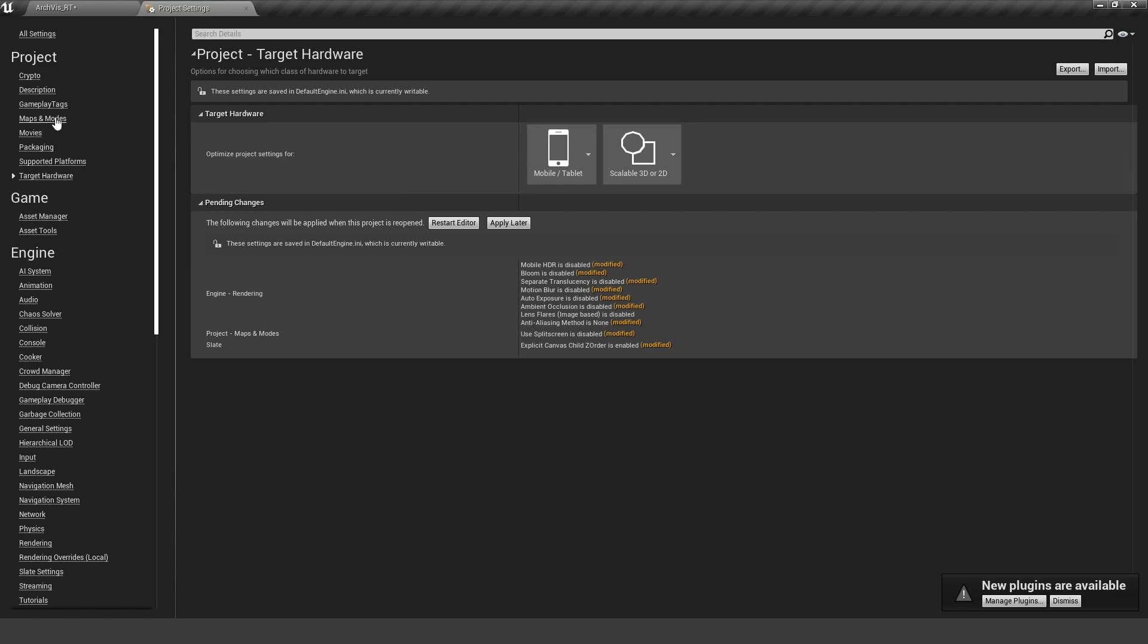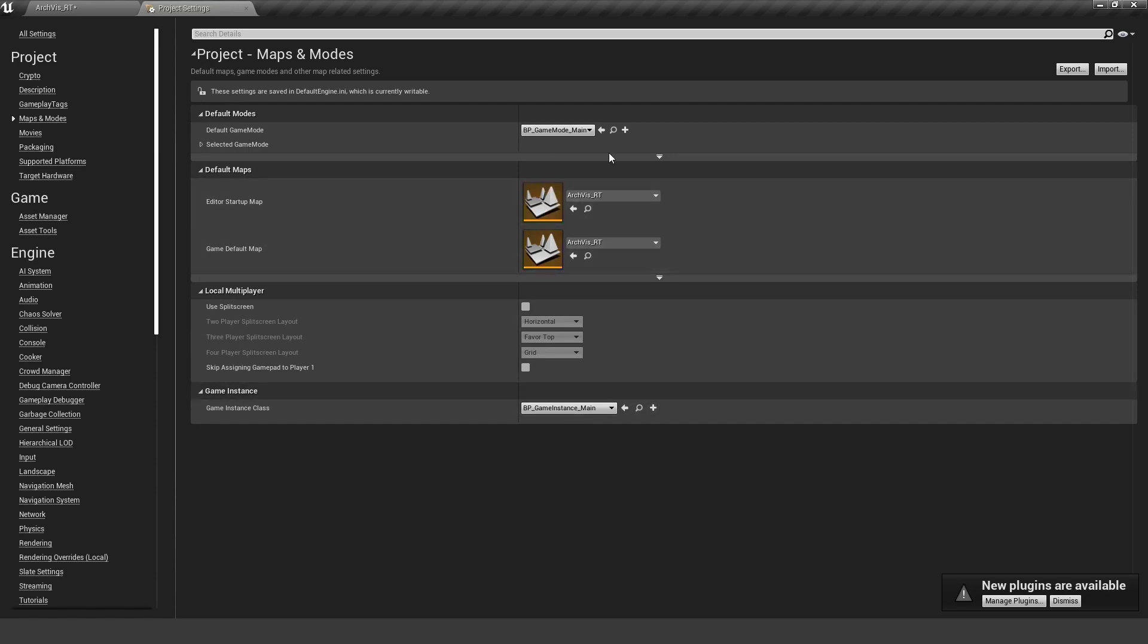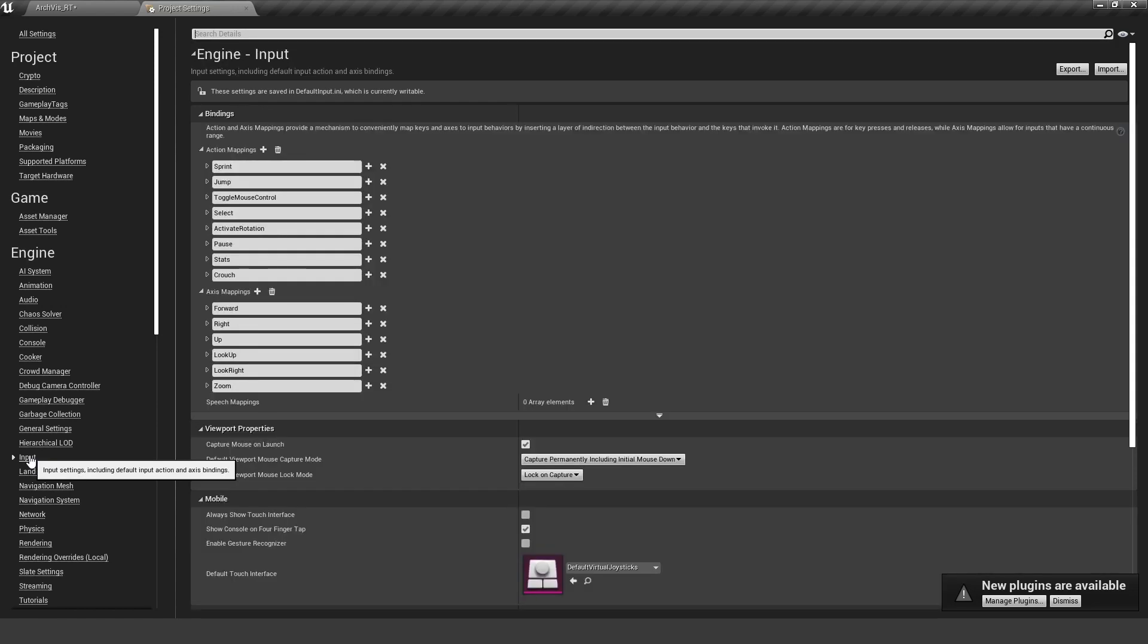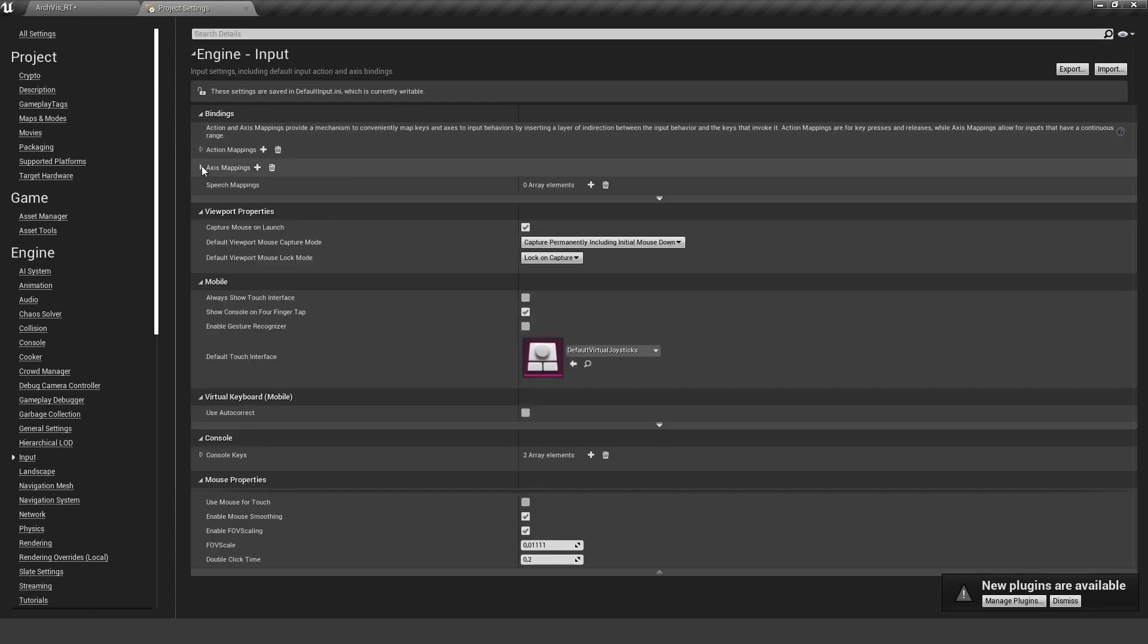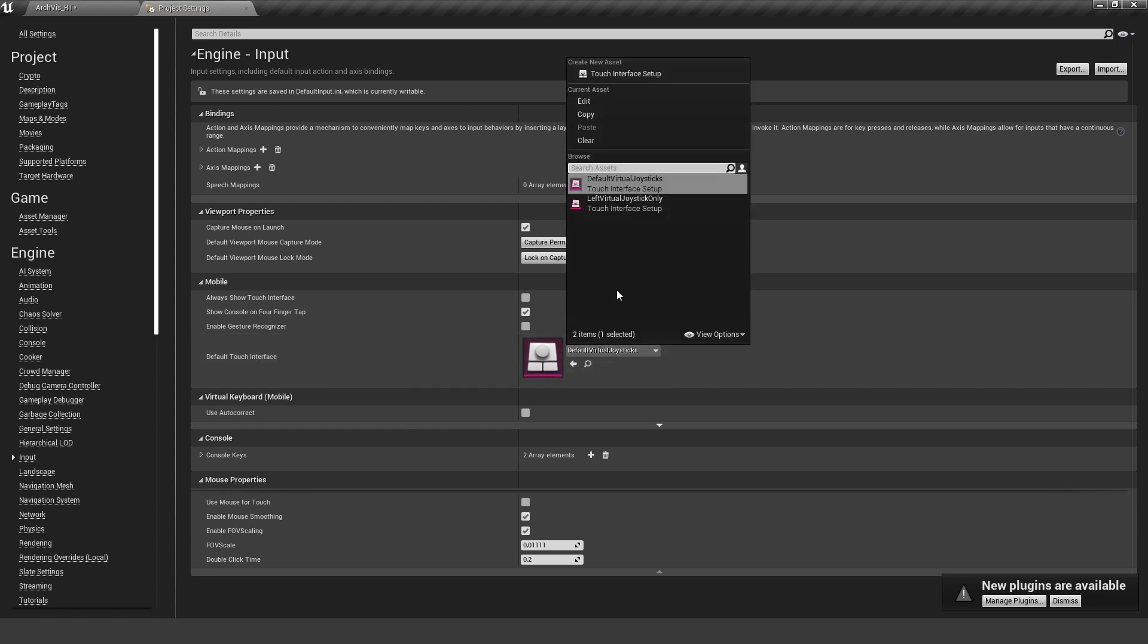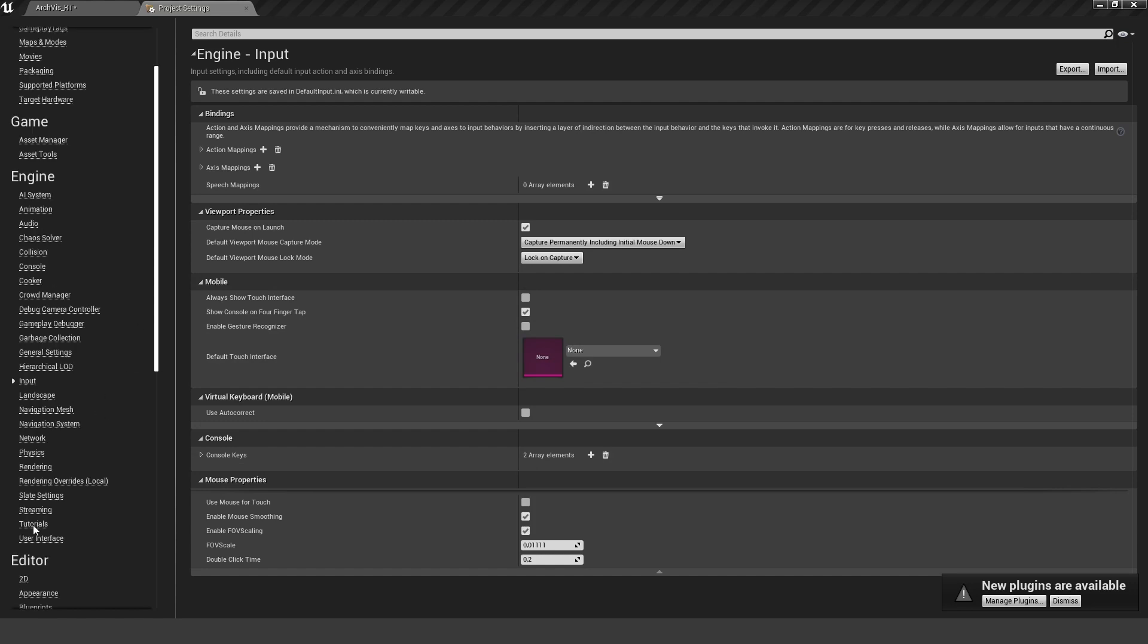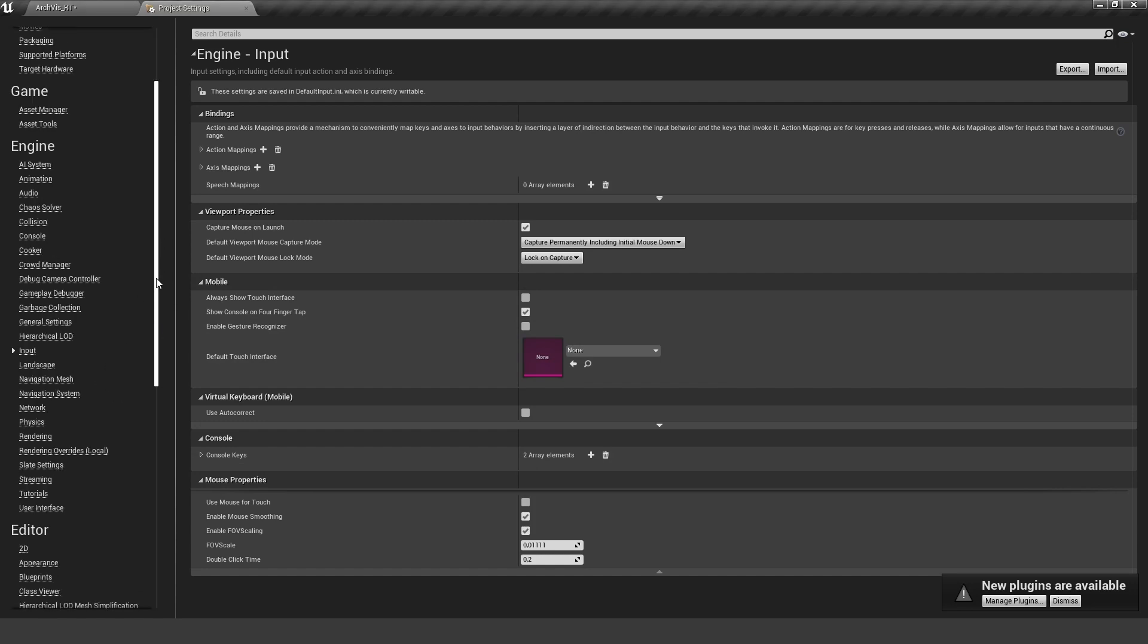Let's go back to Maps and Modes. We have checked everything we need in there. The next thing is under our Input. There are our action mappings. That's also working, but here are some things we need to change. Let's go down to the Android settings.